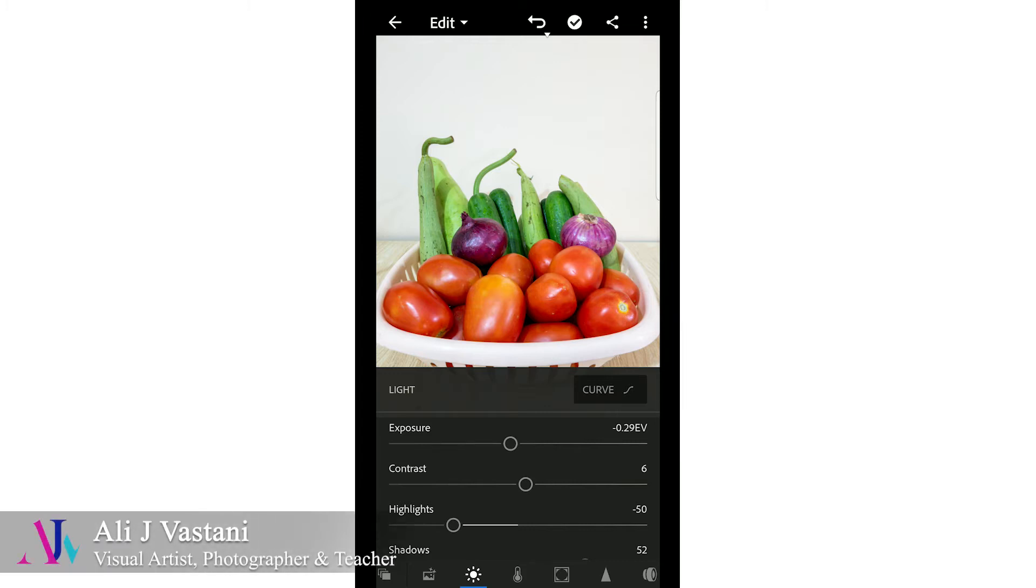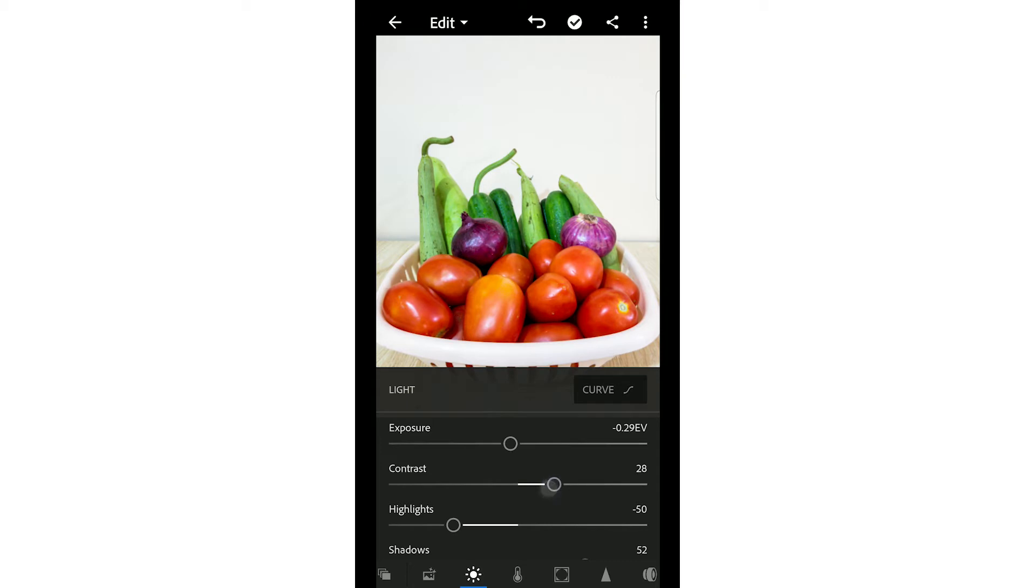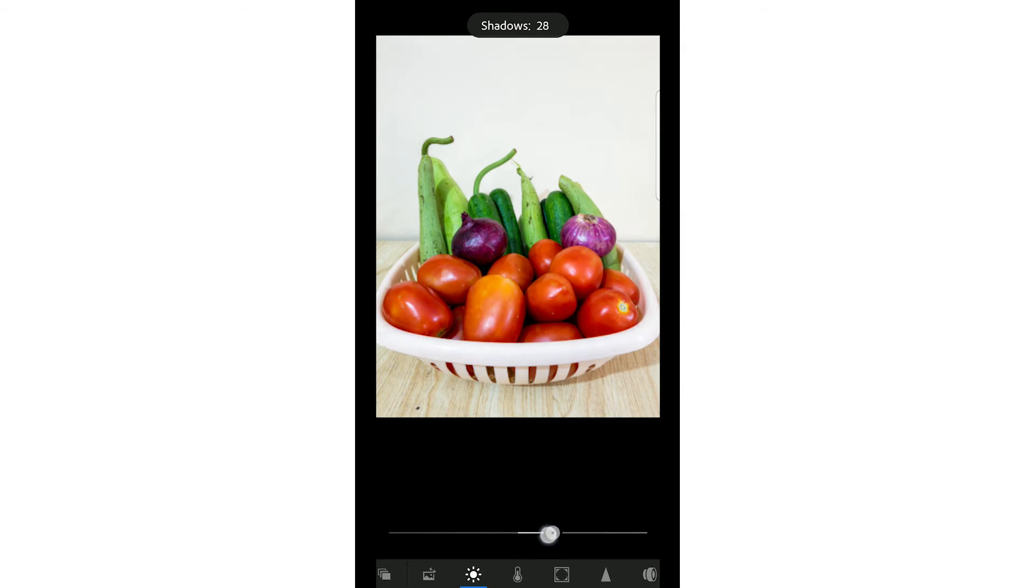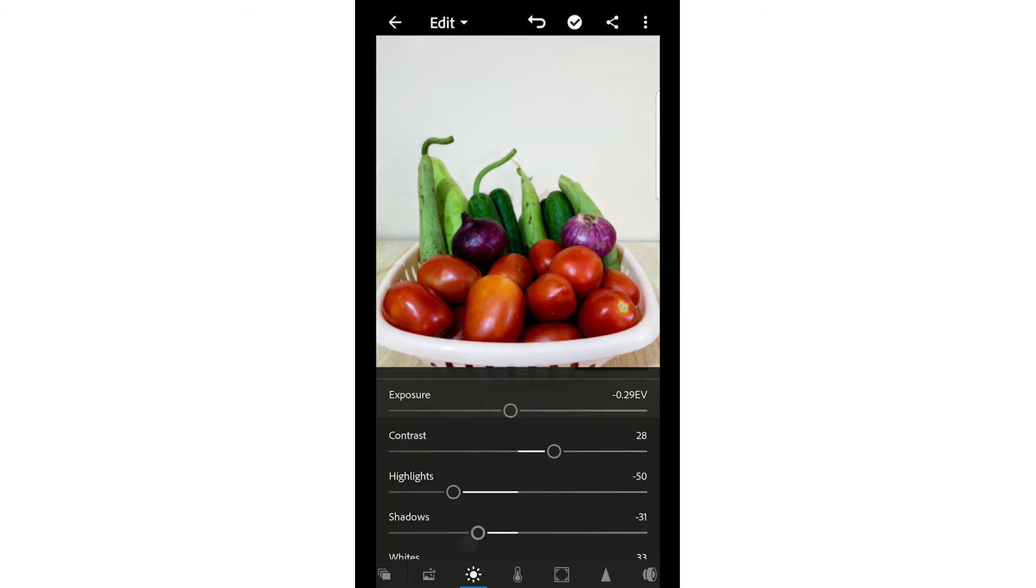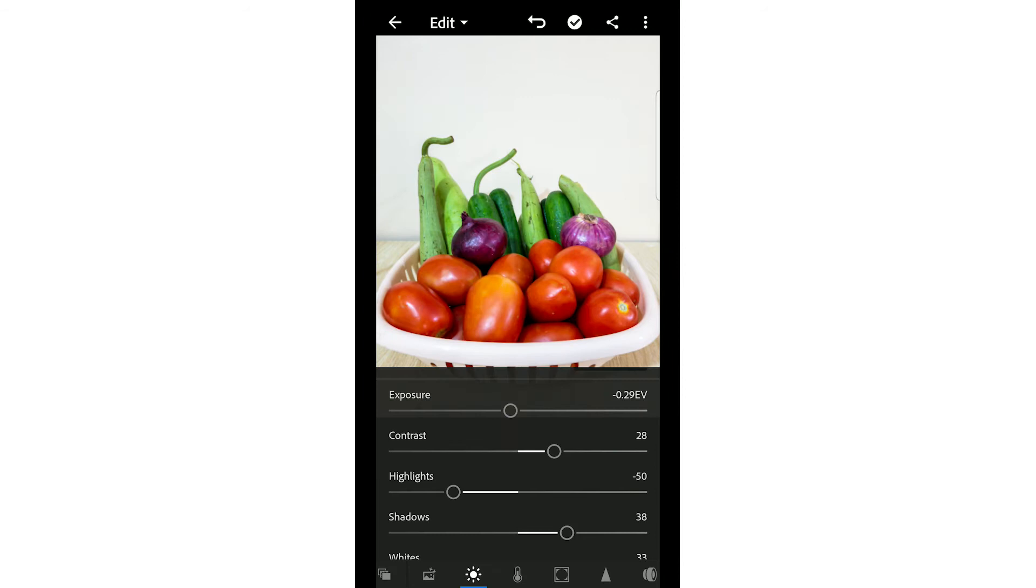Don't change the exposure before adjusting contrast. We want to increase the contrast and increase the colors. Highlights are already less. For shadows, you can see that the shadows are increasing and decreasing as I adjust.